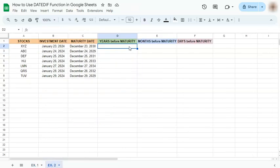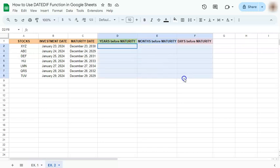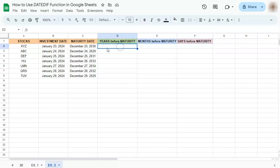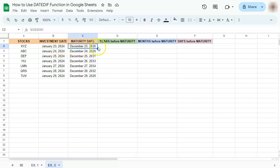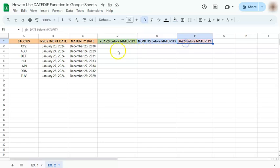Here's our next example where we have our stocks, investment date, maturity date, and we're going to try and calculate the years, months, and days before the maturity of our stocks. Again, we have our investment date as our start date, maturity date as our end date, and our unit will be the years, months, and days. Let's get started.